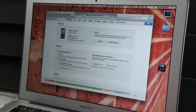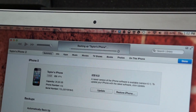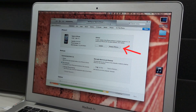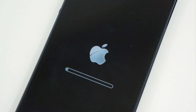Disabling iCloud doesn't delete your backups. It simply allows you to create a local backup and a cloud backup. The backup process will take just a couple of minutes, and then you will need to click Restore iPhone. The restore process sets the iPhone back to factory settings, and it takes just a couple of minutes as well.